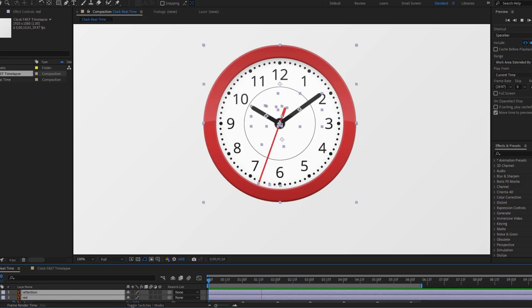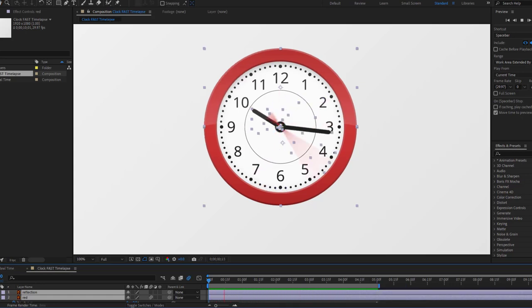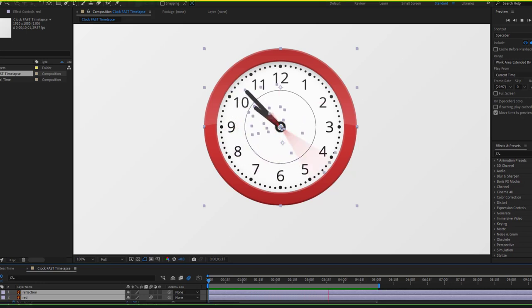Hi guys, welcome to my new video. In this video, I'm gonna show you how to make clock animation with After Effects. Let's just start it.